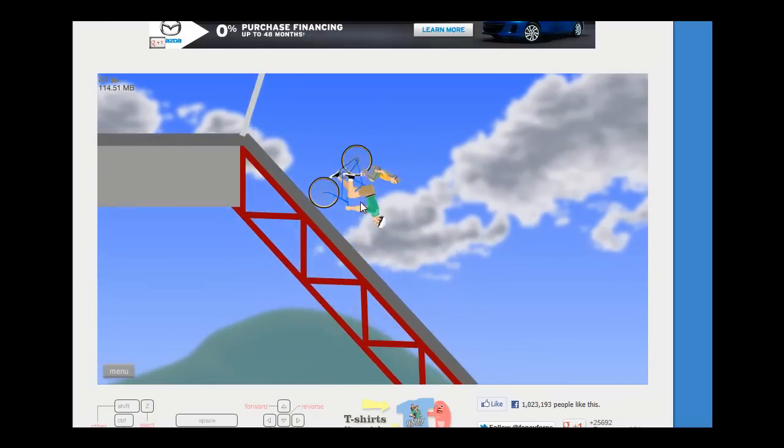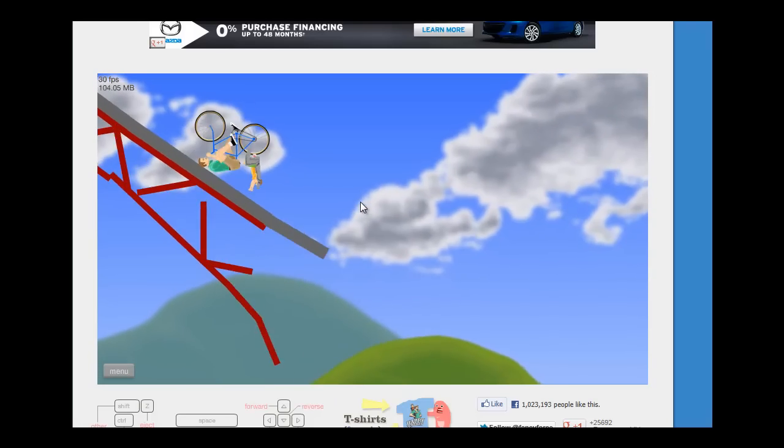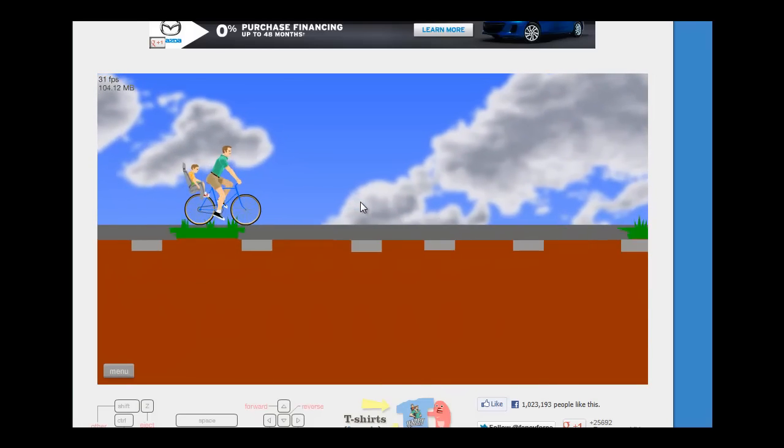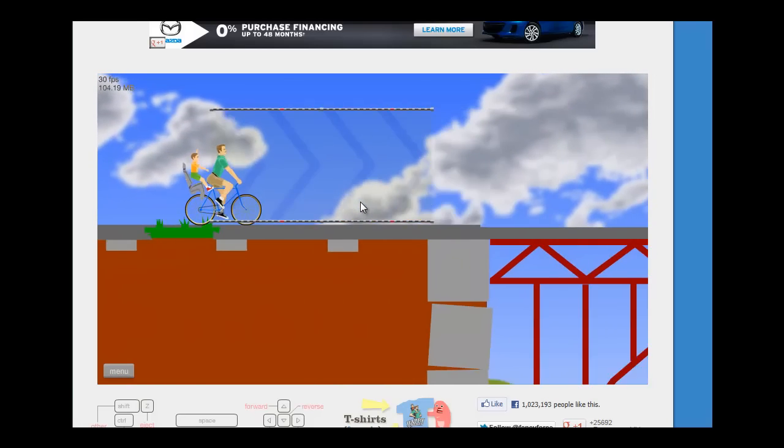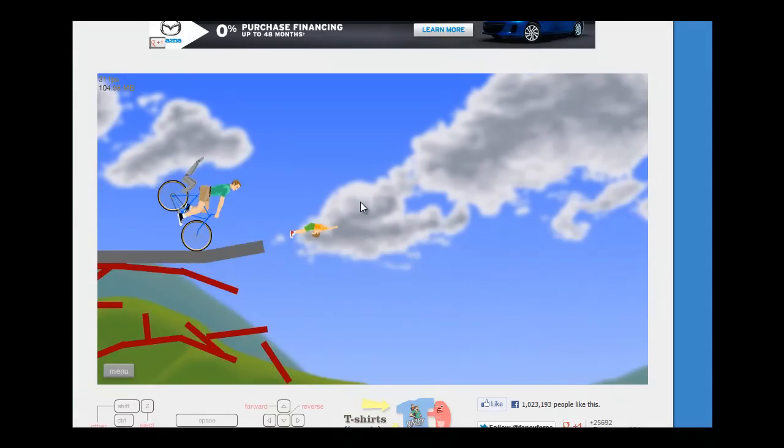Third run. Can I do it? Yeah, it's all good. My helmet flew off.